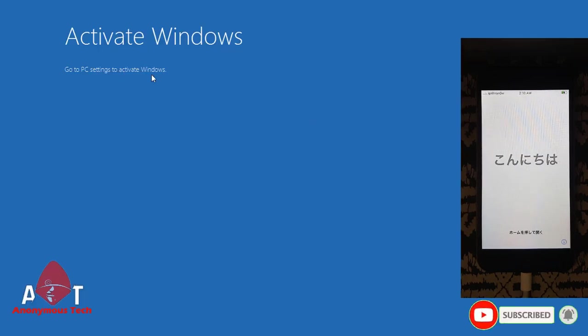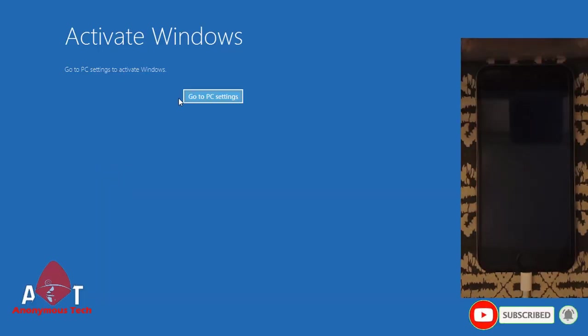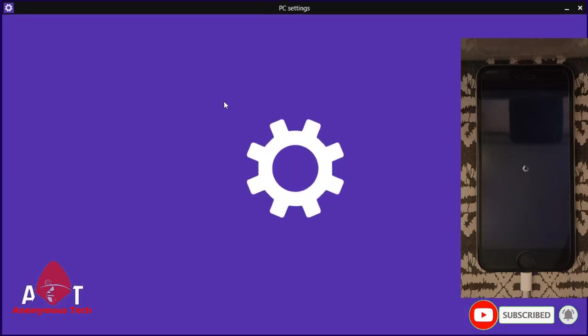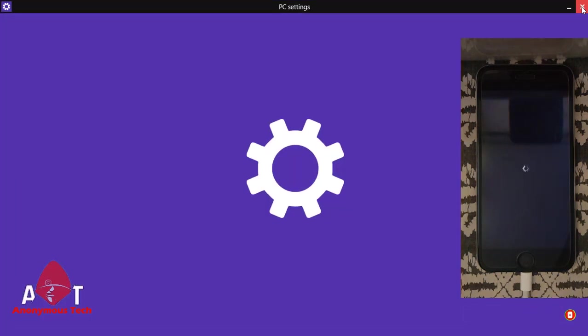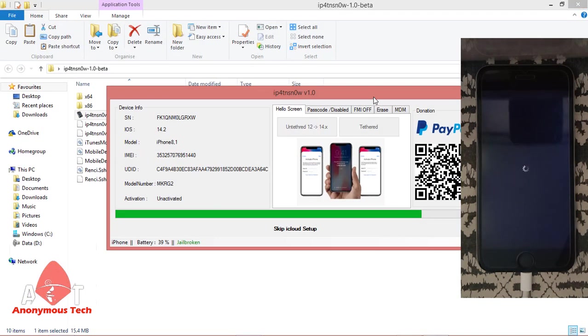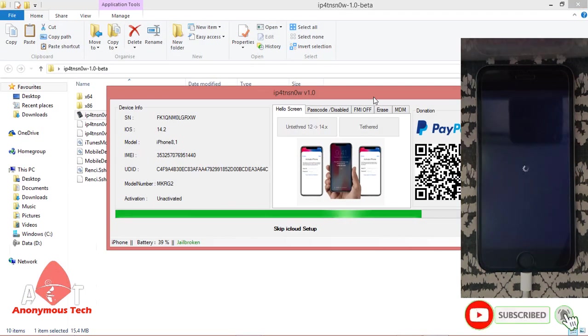Sorry for this, I haven't activated Windows. It's keeping iCloud setup.